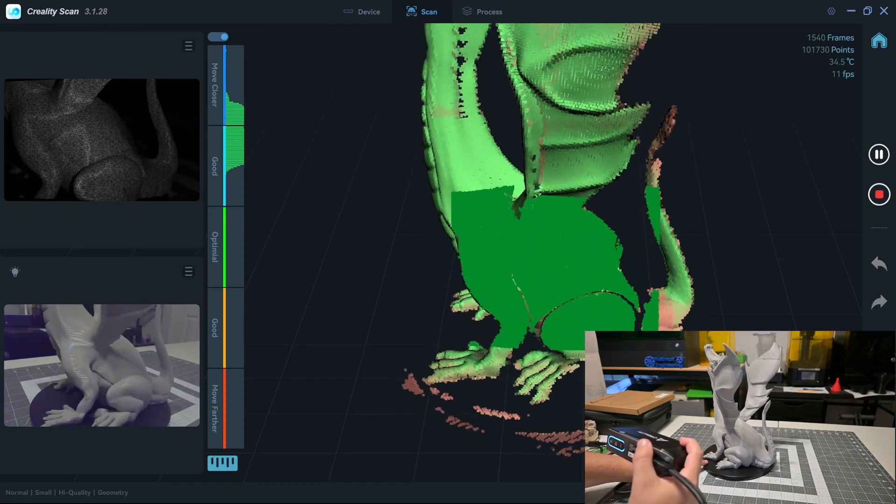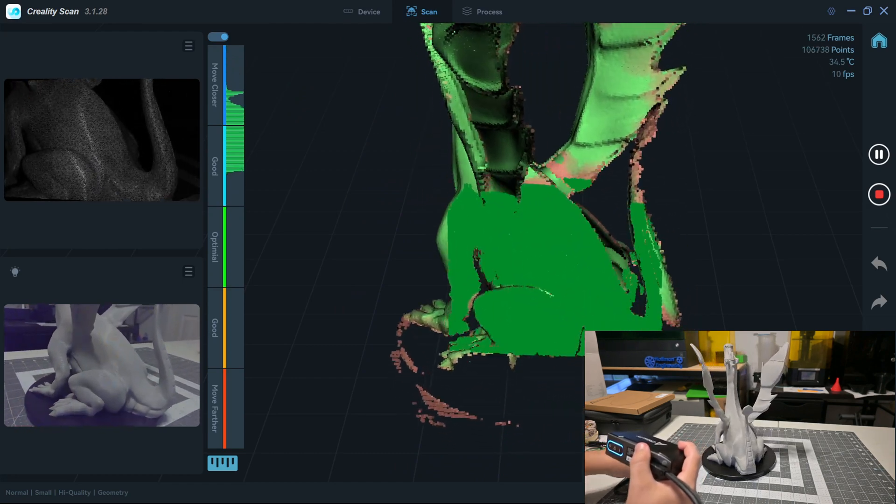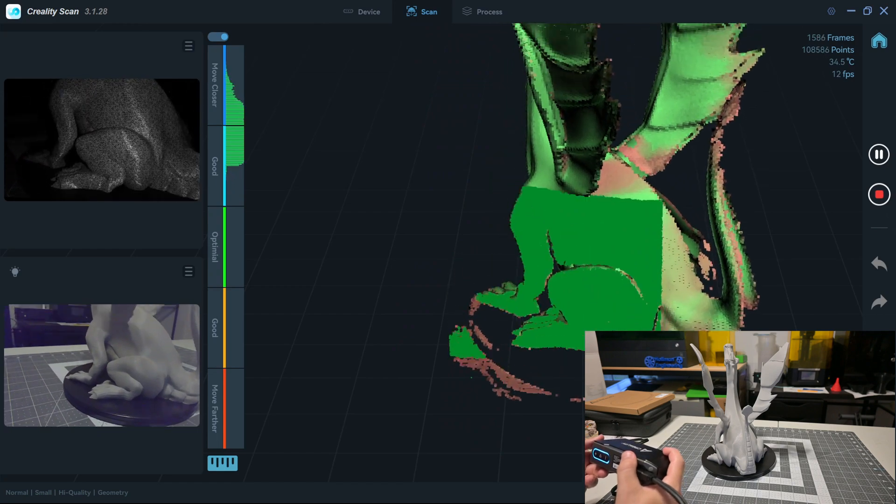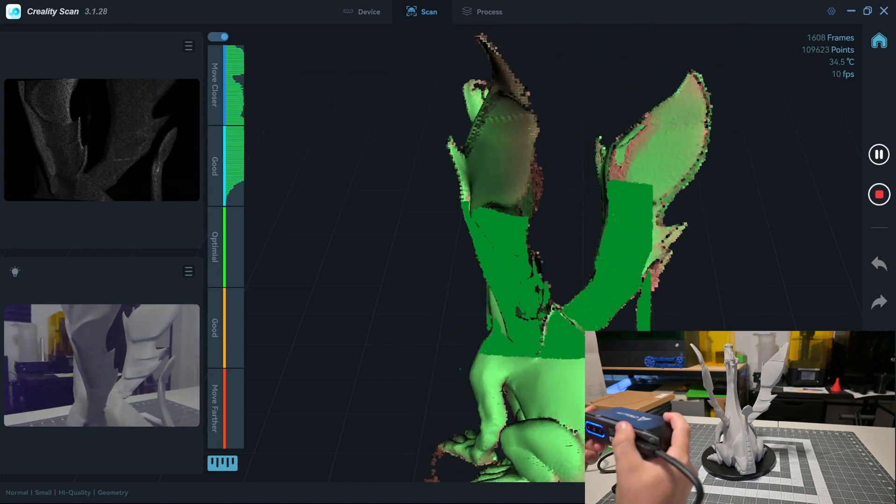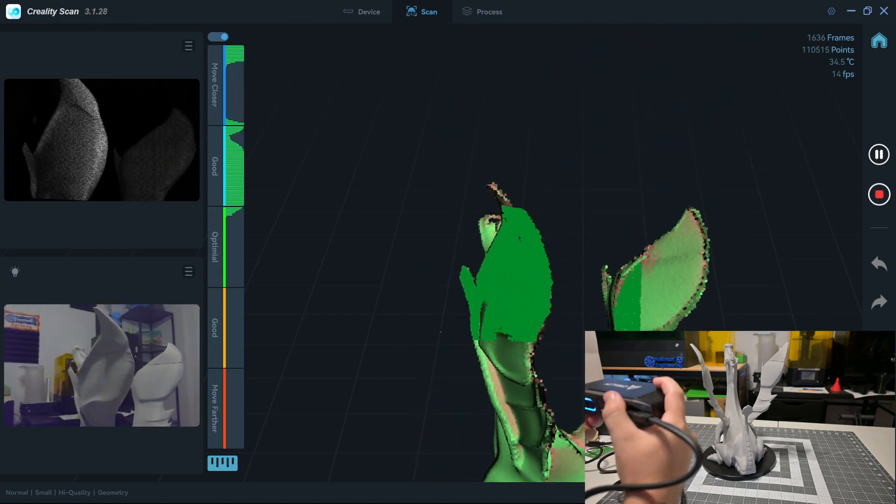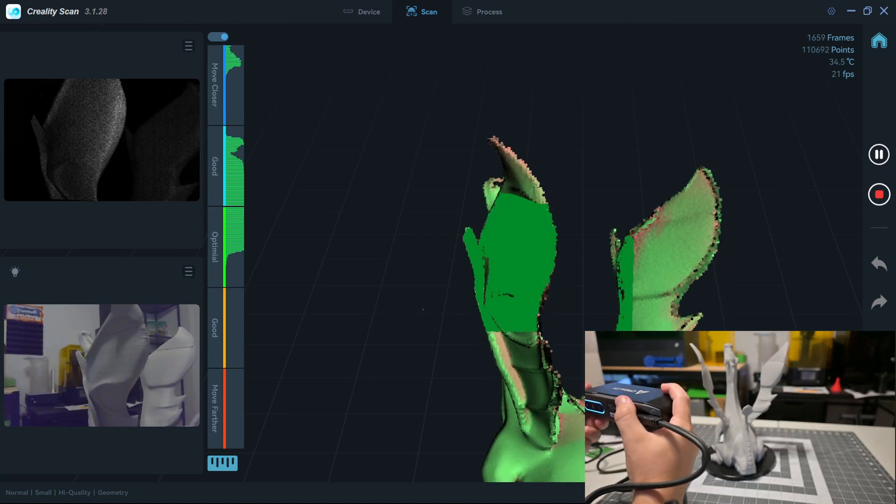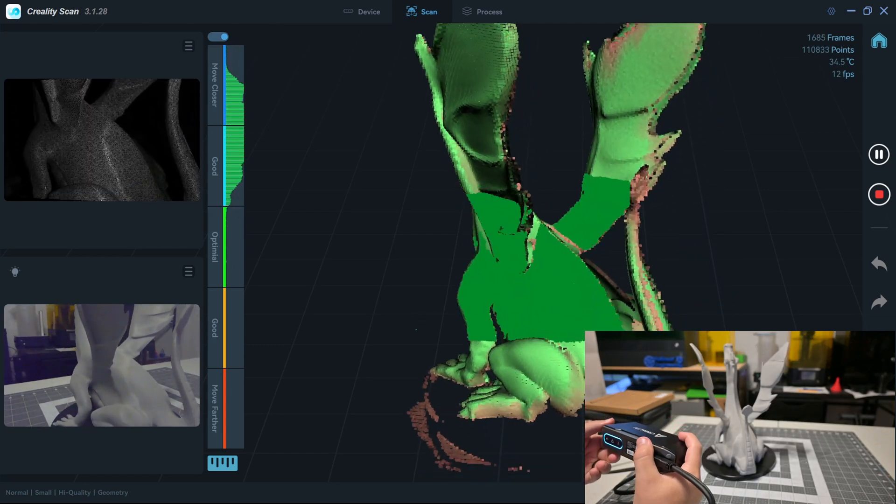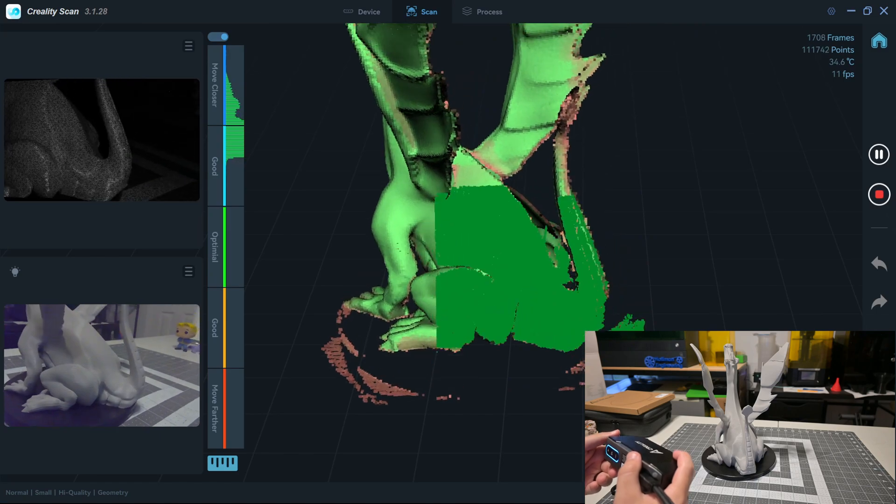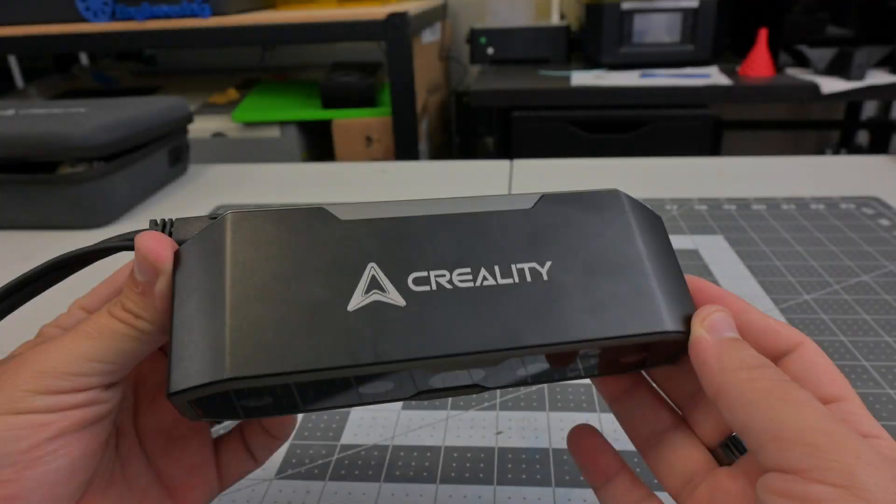Before we begin, this CR Scan Otter was sent to me for review by SainSmart, a leading retailer of CNC, 3D printing, scanning, and other maker-related tools and electronics. As with all of my reviews, they aren't paying me for this review, and they won't see this video before it is published. Everything I say is my own honest opinion after using this scanner for the last month. Let's get into it.